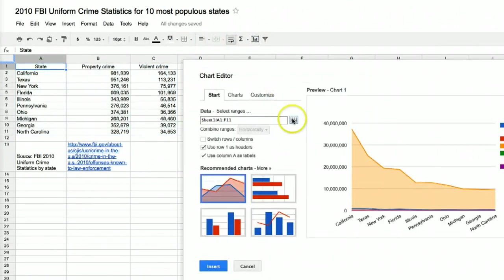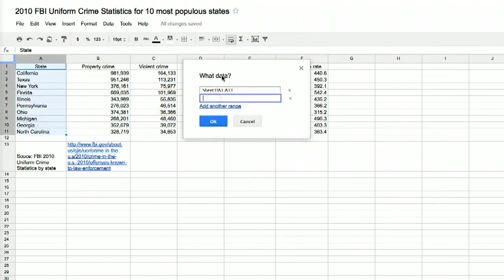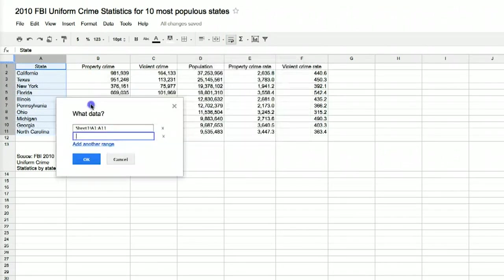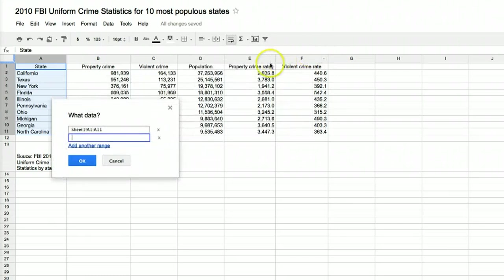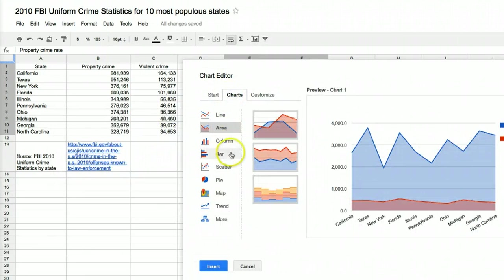Click Insert Chart and then click the spreadsheet symbol to select the first data range we need at the top of the sheet, the states. Then click Add Another Range and select the two columns that show the rate of the crimes. This time, we'll try a different chart, a bar chart.